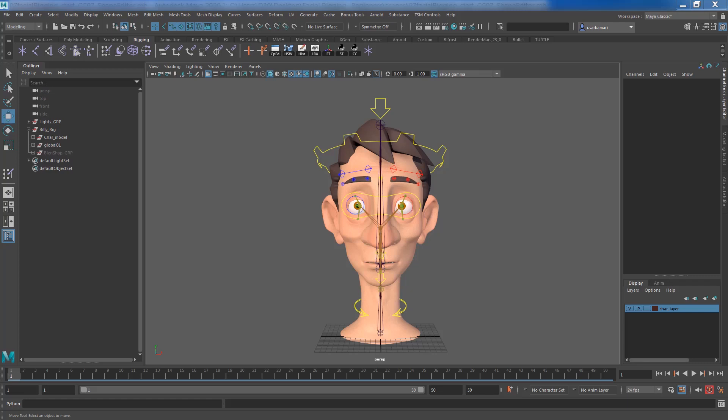Hello everyone, this is Reza. Welcome to the final part of this series.